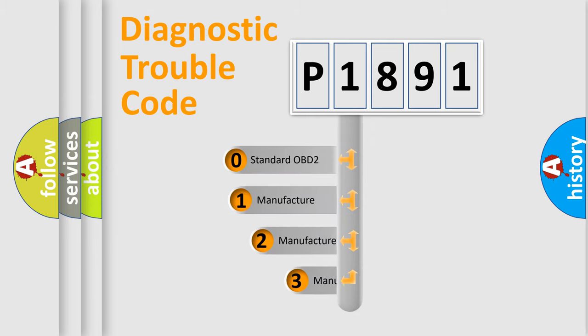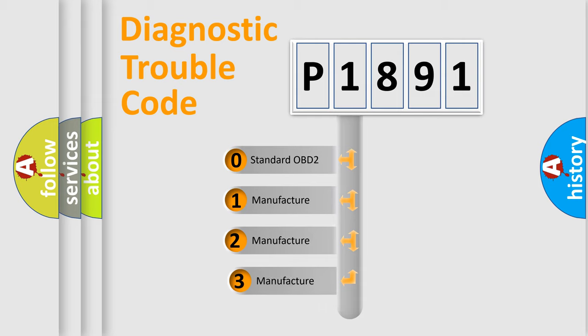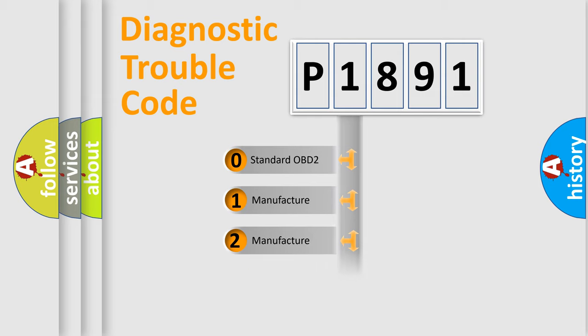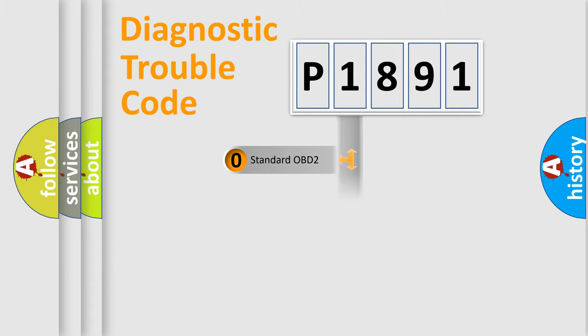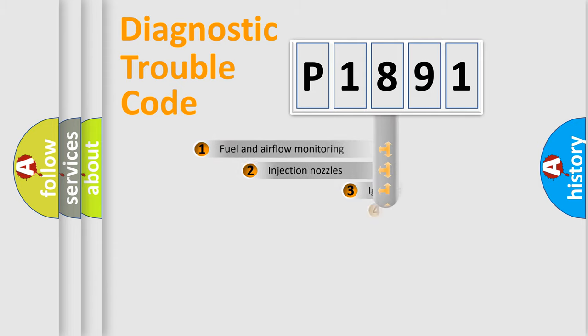If the second character is expressed as zero, it is a standardized error. In the case of numbers 1, 2, or 3, it is a more precise expression of the car-specific error.